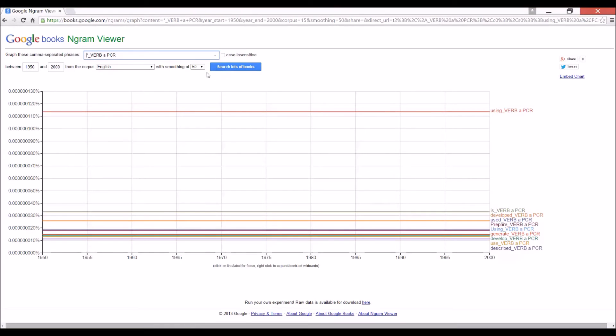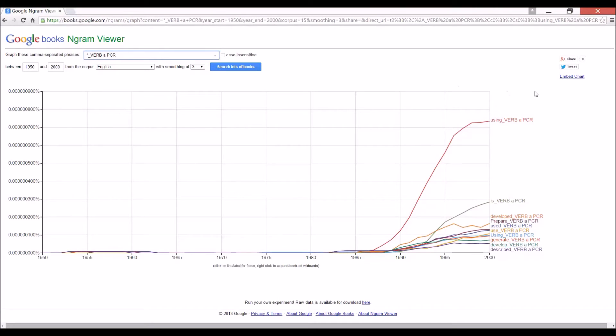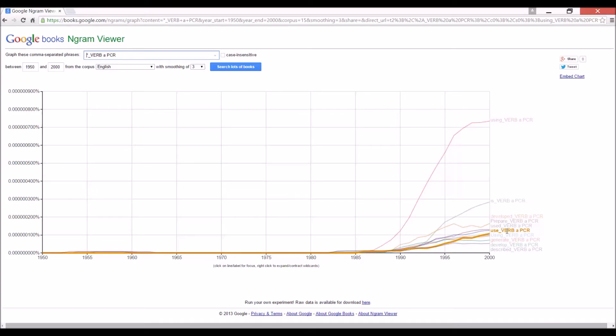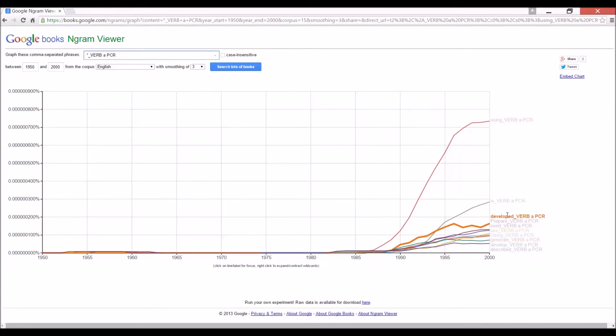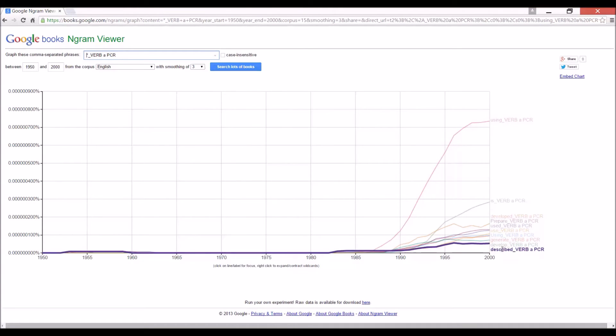Oops, we've got it on the 50-year average still. I want to use a three. But anyway, you saw the results. So using a PCR or is a PCR. I see. Developed, prepare, used, use, using. Okay, so it seems to be obvious that use is the best one. You know, we do have developed and develop, although the difference, there is a difference, of course, between describe, develop, generate, and use. There's a different quality between these verbs.